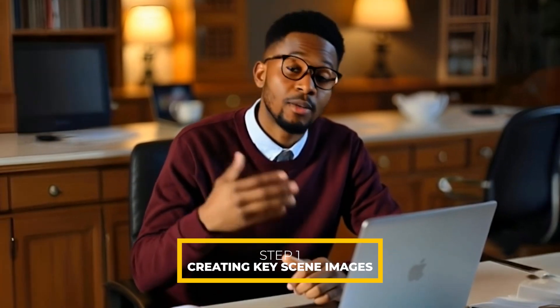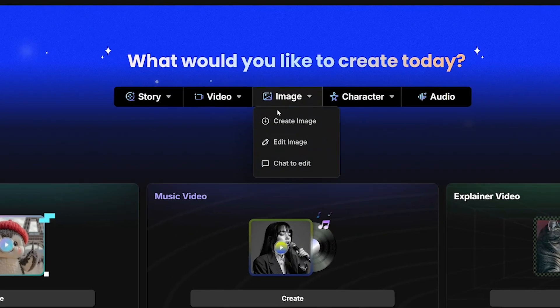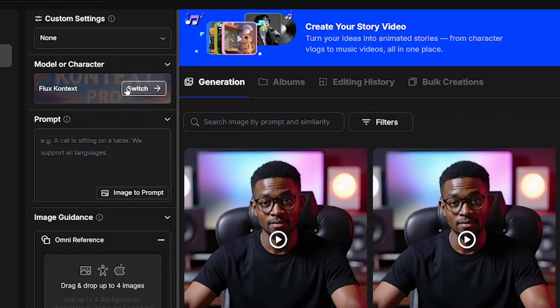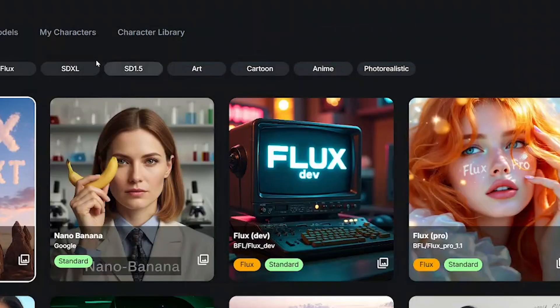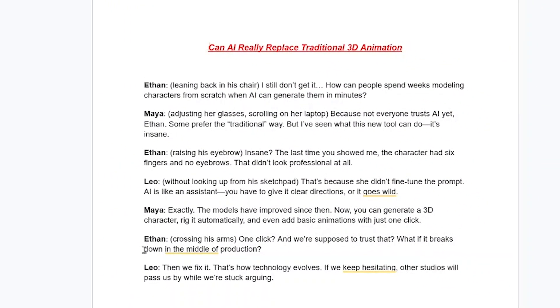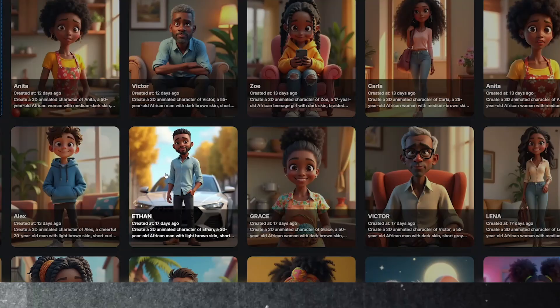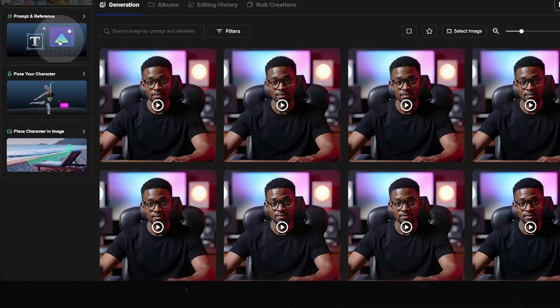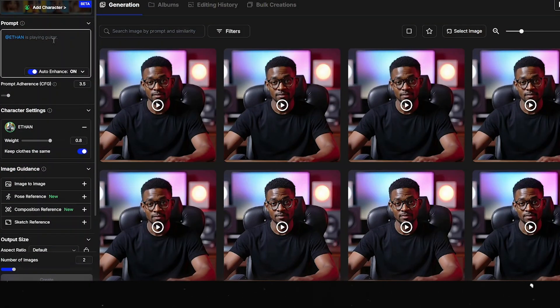The first step: we will be creating key scene images for each character on a green screen background using OpenArt AI. This part is super important for what comes next. Here on OpenArt AI, come to image and select create image. From there, click on the switch button and select the first character who starts the conversation in your story. Select my characters. According to the story, there are four characters. Describe the position of each character based on the story, mood and tone of the scene — detailing character position, how their hands and legs are placed, and even the expression in their eyes. These details make your animation look natural and consistent. The more precise your prompt, the more natural and believable your animation will be.